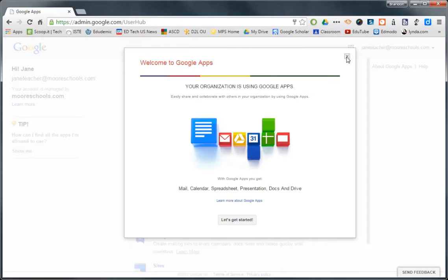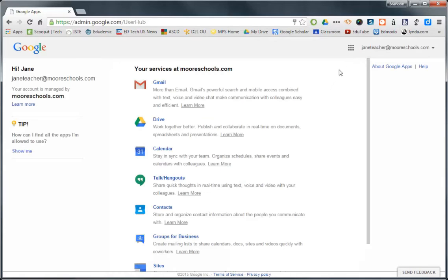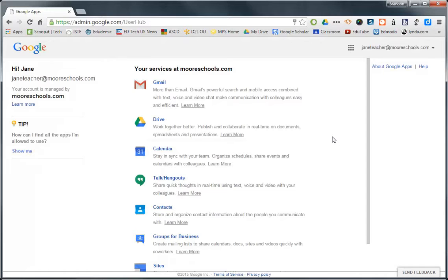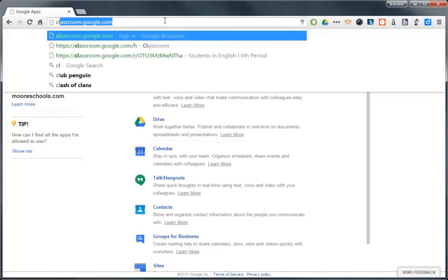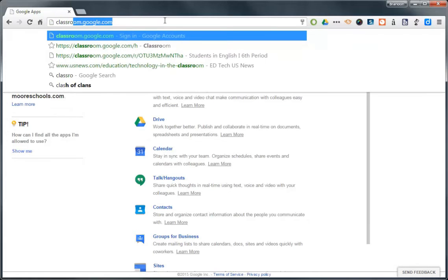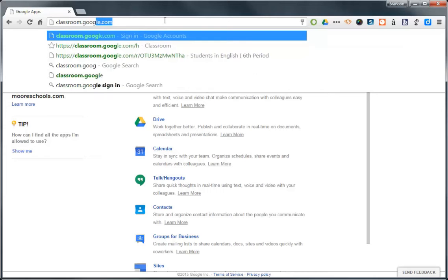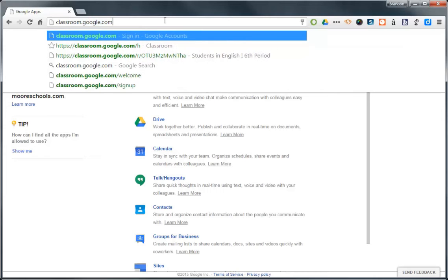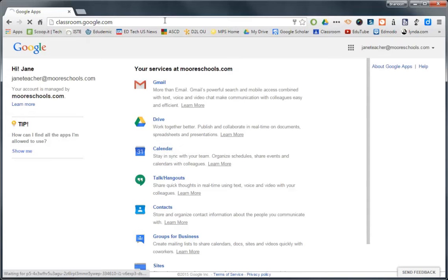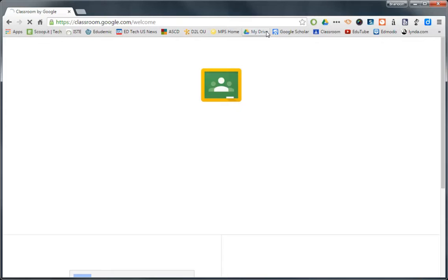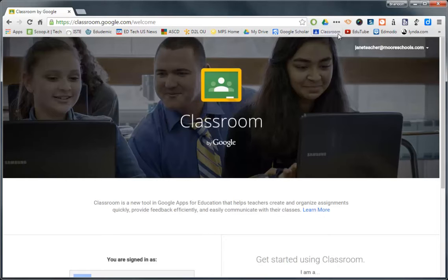Now the cool thing about Google Chrome and Google Classroom is that it really integrates all of these apps really well. So we're actually going to go straight to Google Classroom, because I know that's why you guys are watching this video. So just type in classroom.google.com. And then as soon as you do that, you might want to go ahead and save it as a bookmark up here or wherever. This is pretty simple.